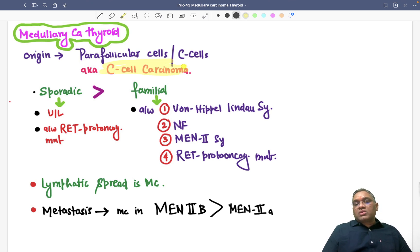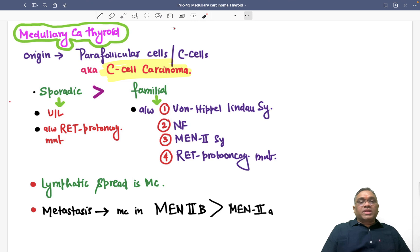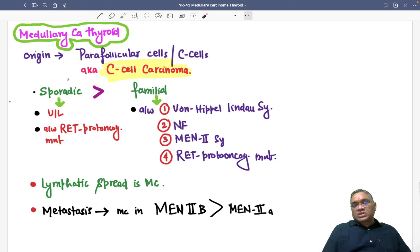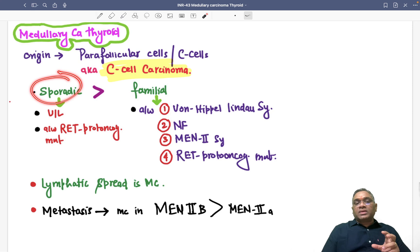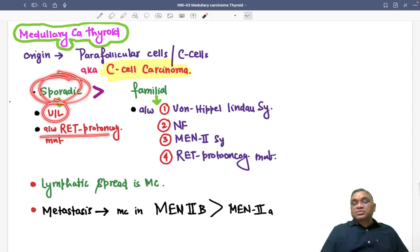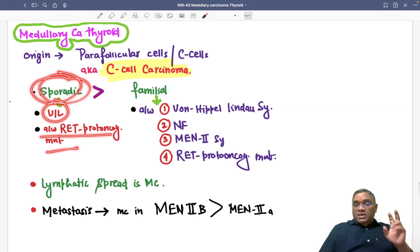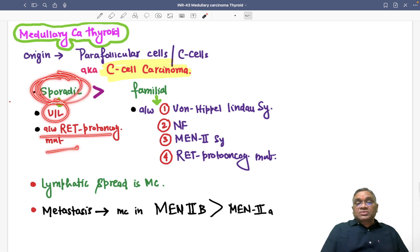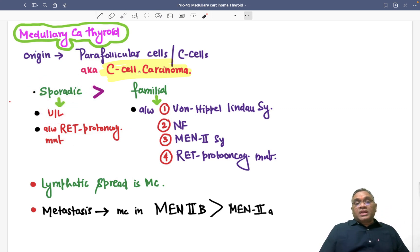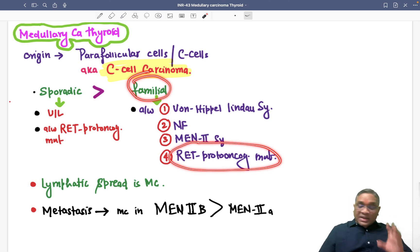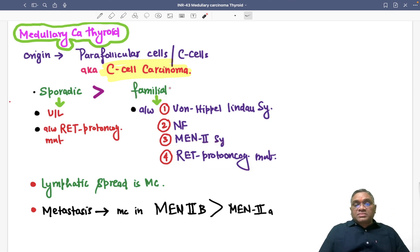Medullary carcinoma of thyroid is also known as C-cell carcinoma. They are mostly sporadic. When they are sporadic, they will be unilateral and associated with RET proto-oncogene mutation. Importantly, RET proto-oncogene mutation is associated with sporadic cases as well as familial conditions.